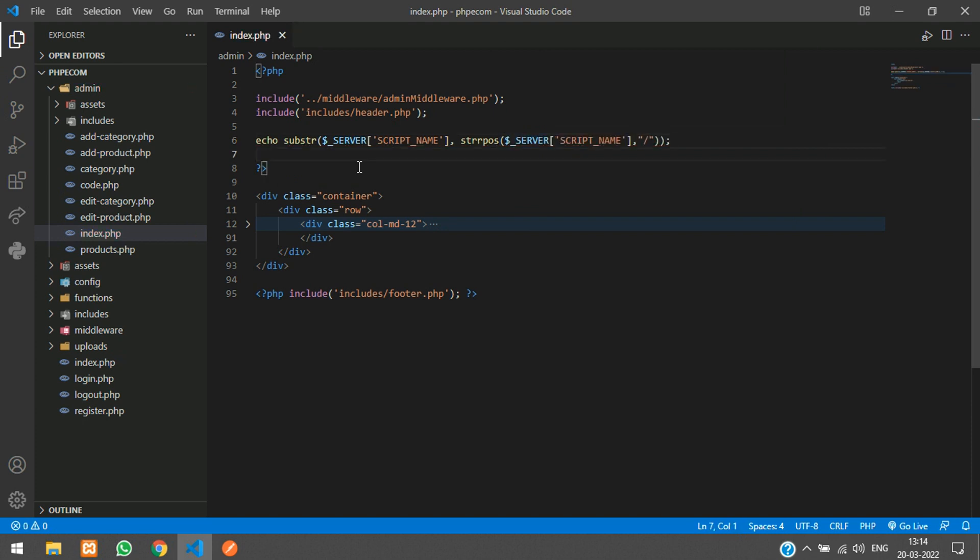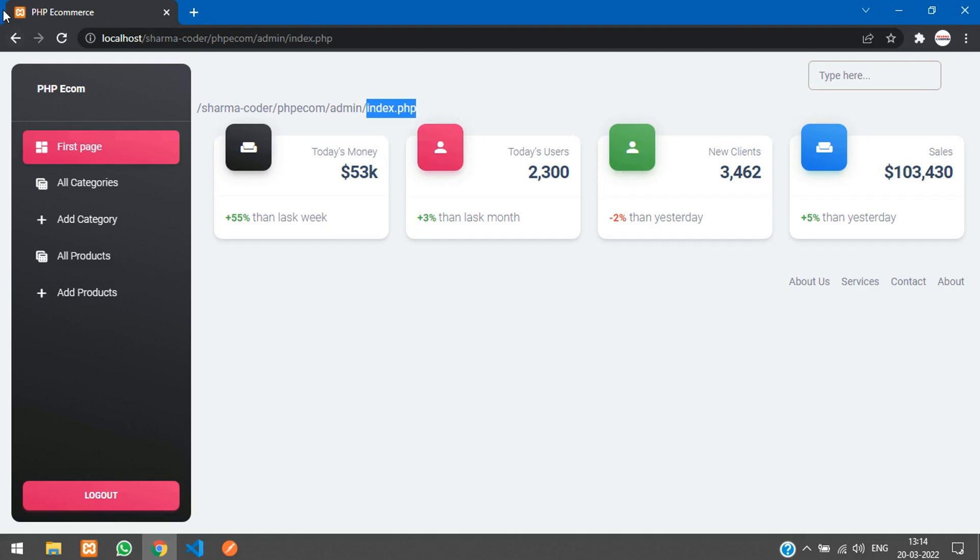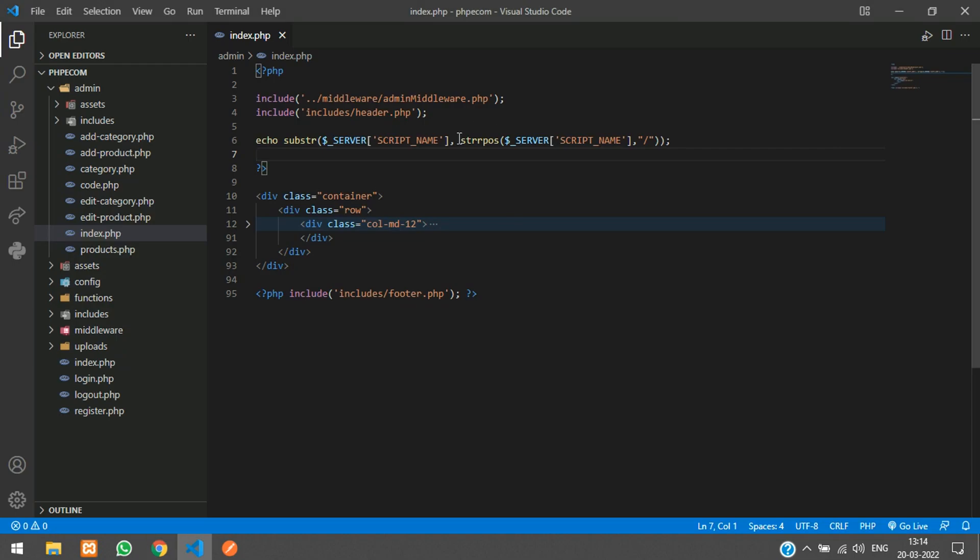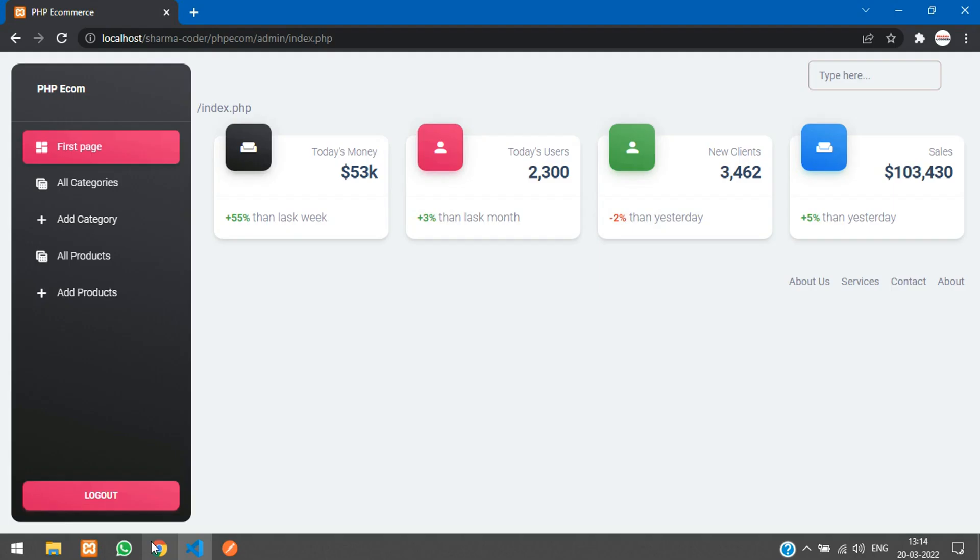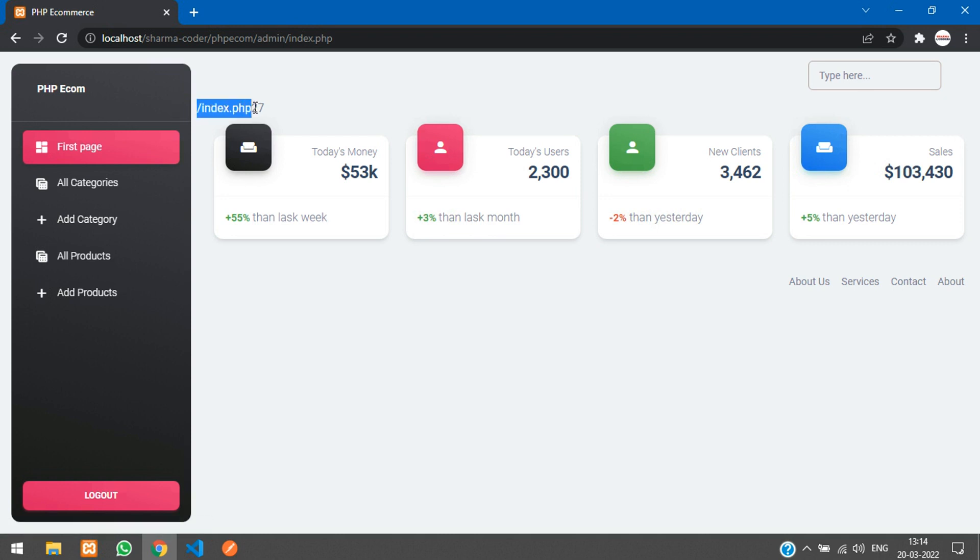So now let me show you what does this mean. Refresh. So copy echo. You can see here you have got 27 right. This is the last occurrence of this slash. So we are just removing all that data and we are just taking the substring from 27th character.